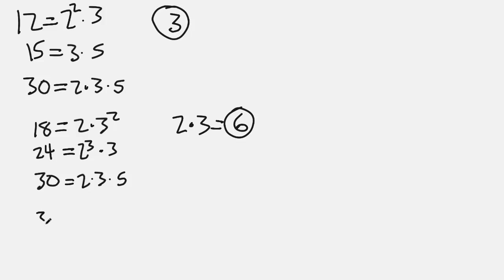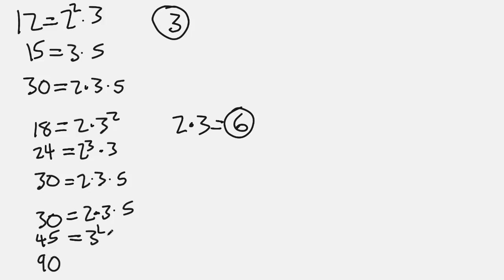Last, let's do 30, 45, and 90. I don't know why 30 just appeared three times today, so that's just going to be 2 times 3 times 5. 45 is going to be 3 squared times 5. Sorry, that looks like an odd number 2. And then 90 is 2 times 3 squared times 5.